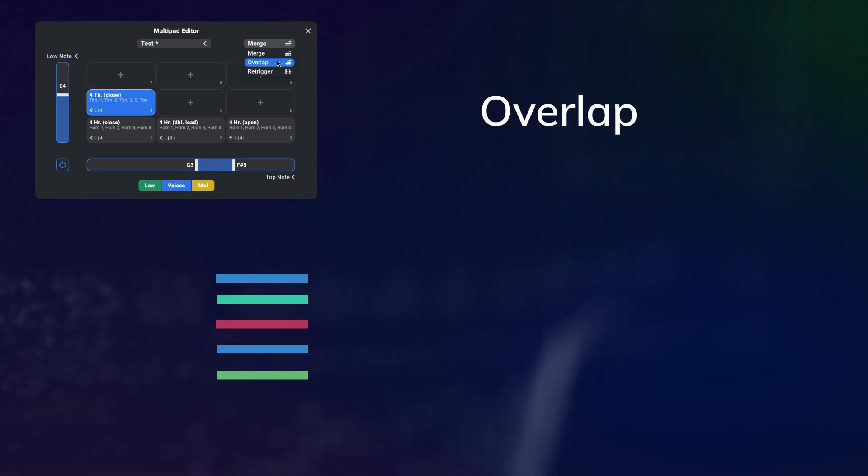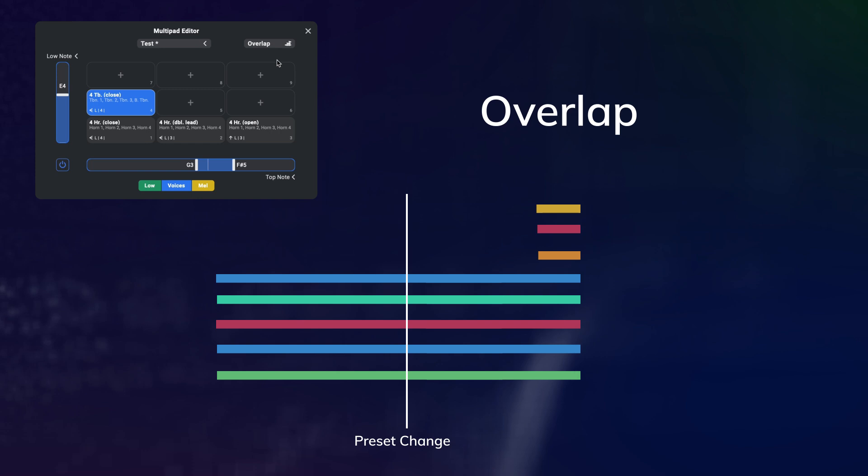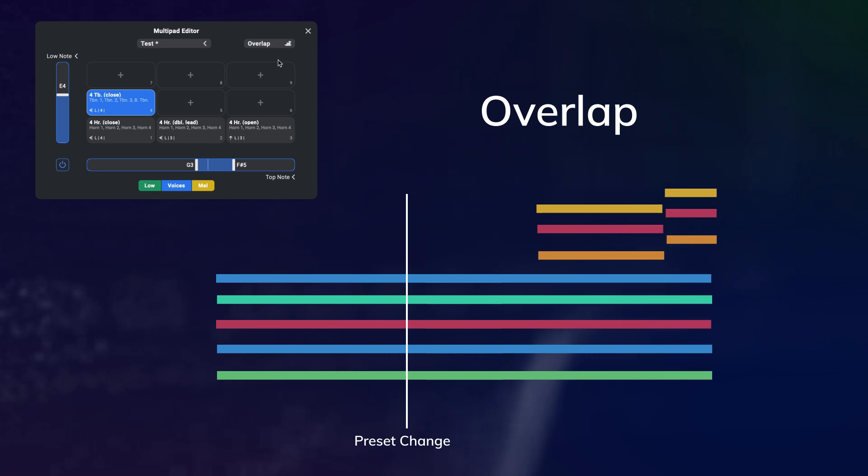And overlap allows you to play multiple orchestrations at the same time, where old notes just keep playing in the old preset while new notes are played by the new orchestration.